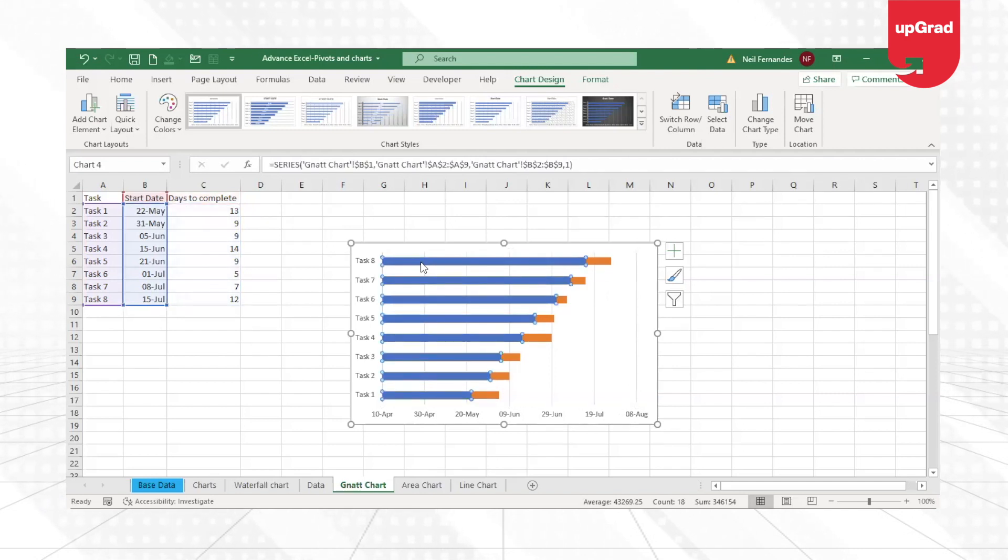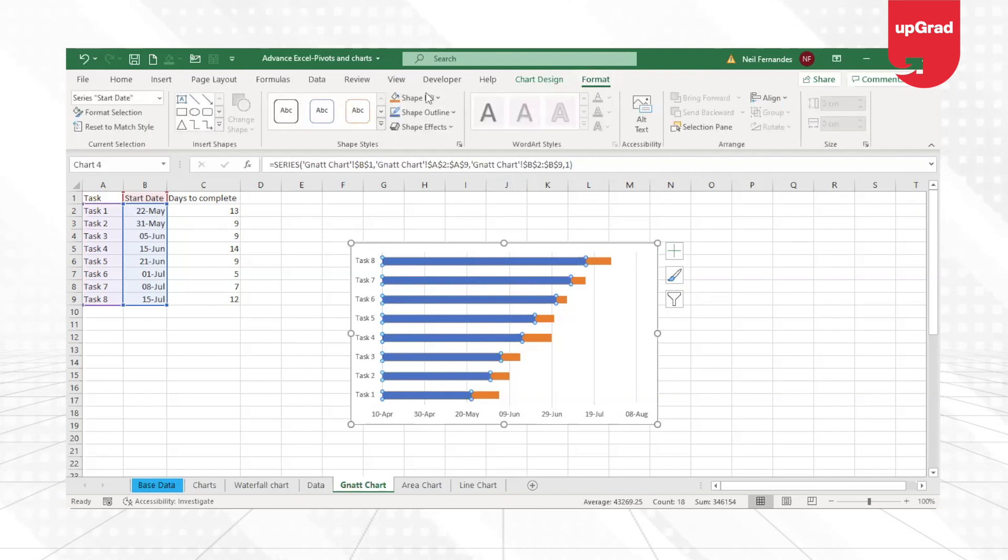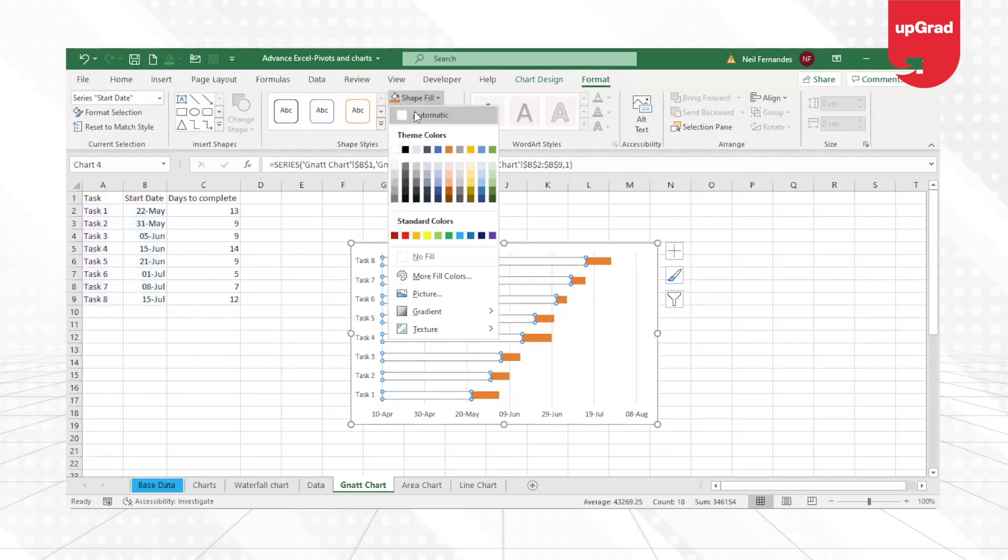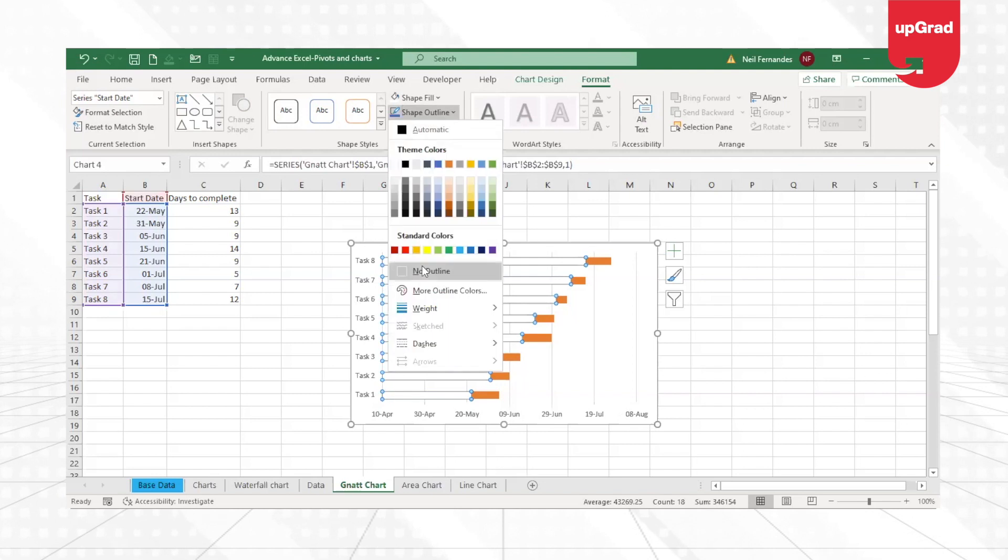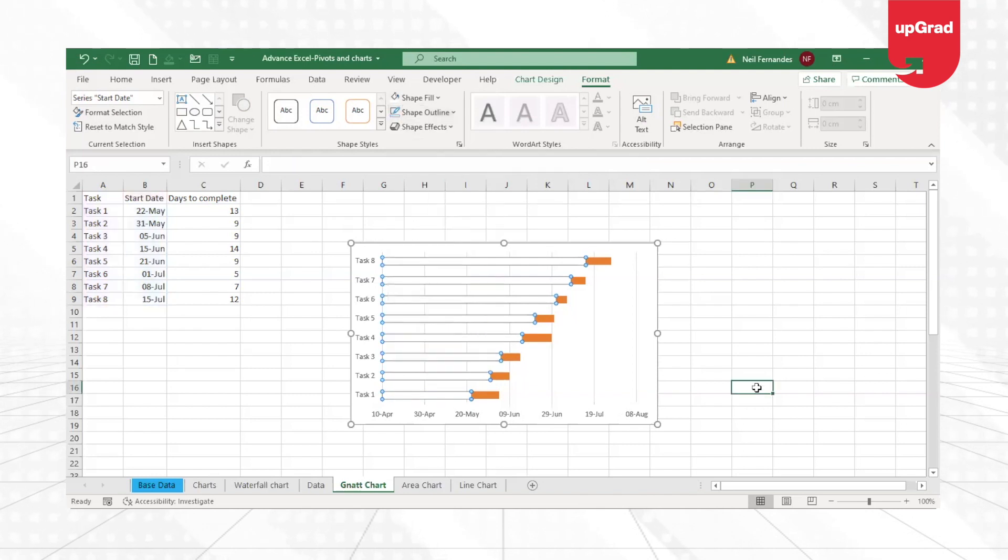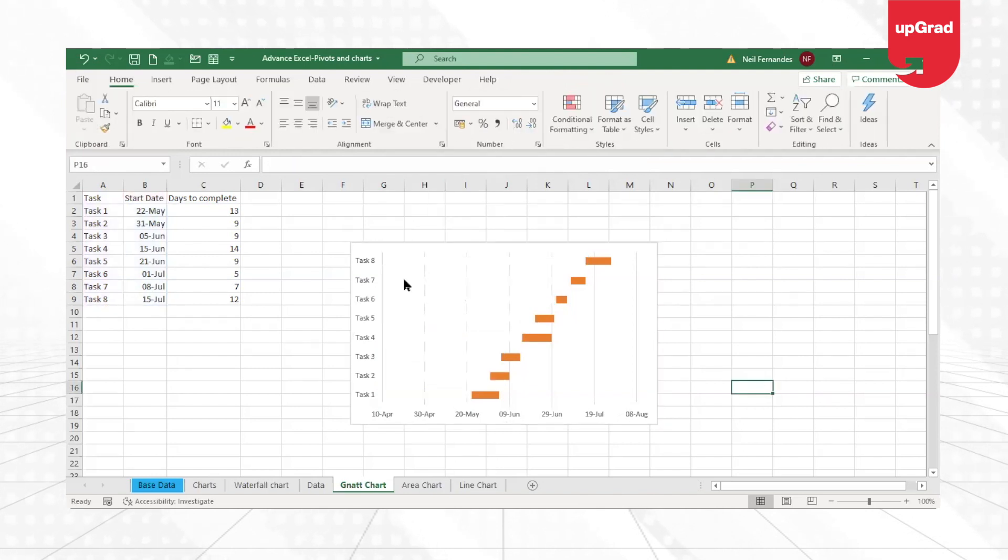Go to the Format from the ribbon and from the Shape Fill, I will just remove the color completely. Even the shape outline that I have, I will remove that and say No Outline so that there is no borders and it is not being seen at all.